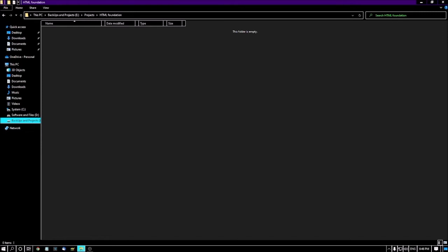Before going to the coding, I'd like to introduce two terms: HTML has elements and tags. So what are elements? Elements give the structure and tell the browser how your web page looks like.